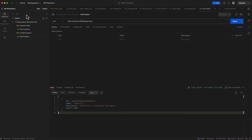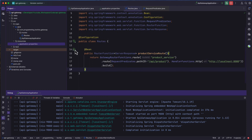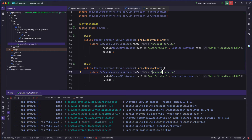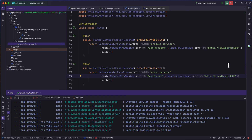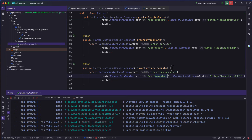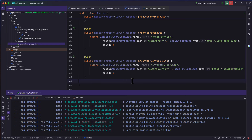Let's implement routes for the order service and inventory service as well. Back in the IDE, inside the Routes class I copy the product service route function and rename the method to orderServiceRoute, set the route ID to order_service, change the path to /api/order, and set the forwarding host to localhost:8081. I copy it again, rename to inventoryServiceRoute, change the route ID to inventory_service, path to /api/inventory, and URL to localhost:8082.